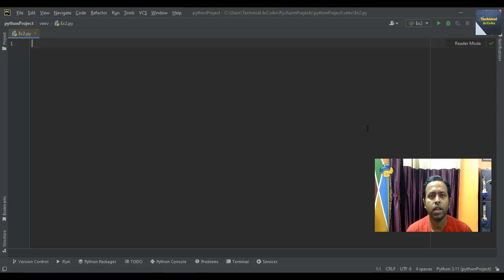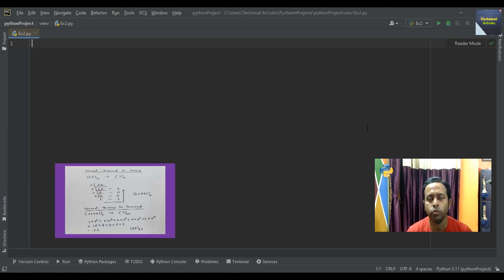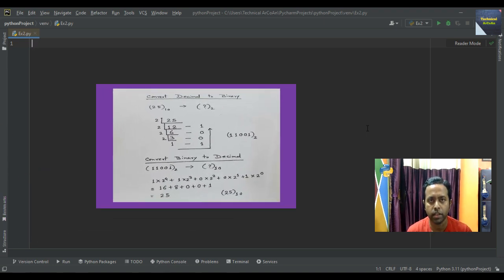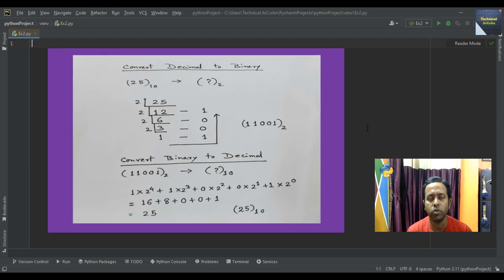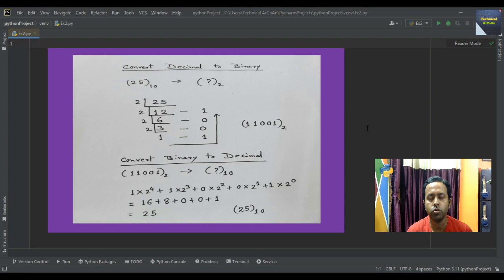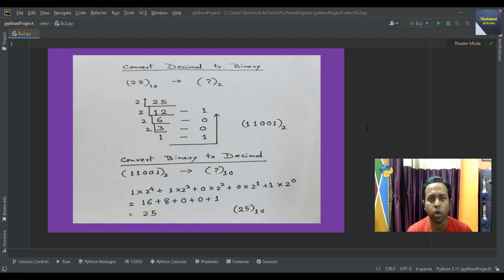I am just within the PyCharm IDE and here I am writing the code. Today's problem is to take a number as input and convert it into binary — how to convert a decimal number to a binary number. We will also write the reverse logic to convert from binary back to decimal.